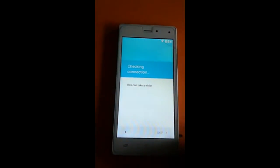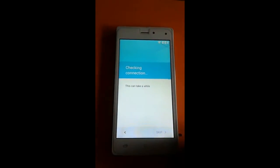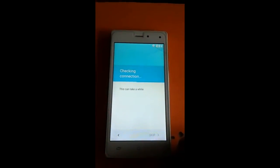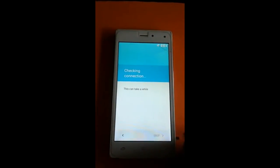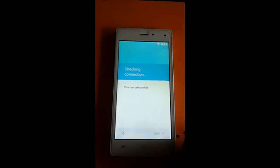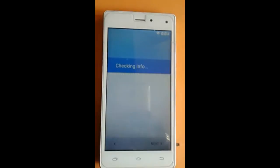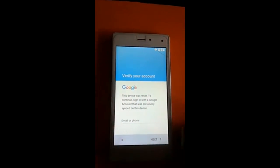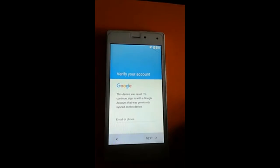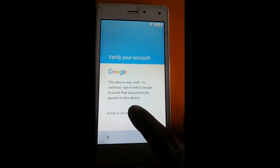This process takes too much time, so keep your patience. Now the phone is set — this device will be set to continue. Sign in with your Google account that was previously signed in on this device.